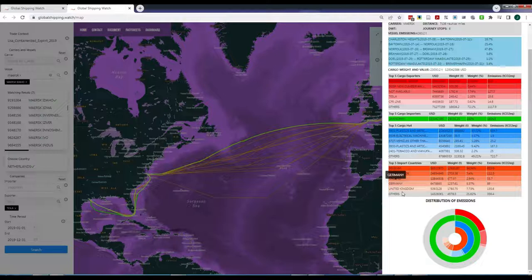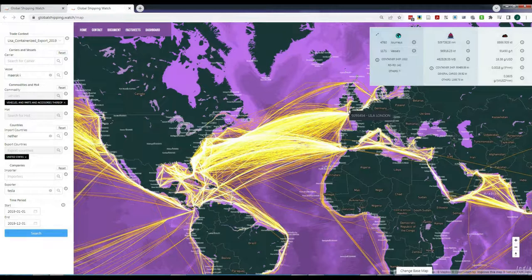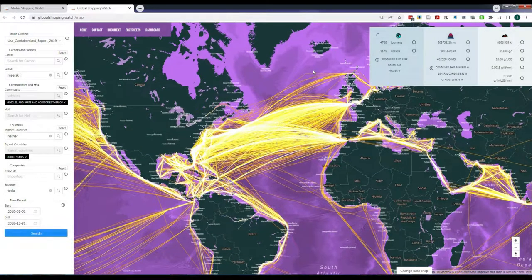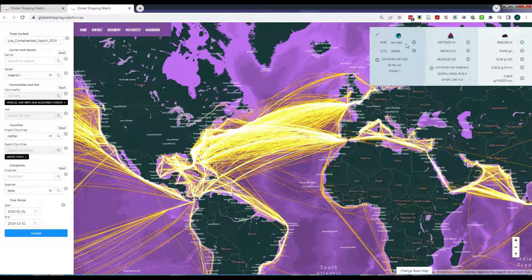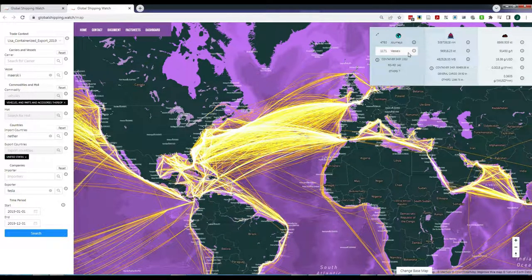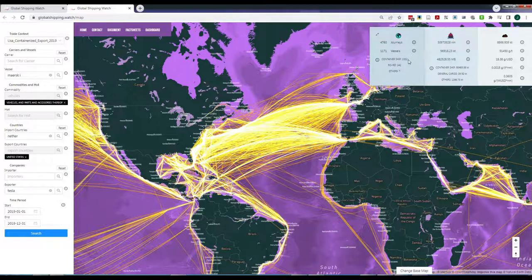You can design your own queries and even combine more than one query per filter, for example looking at exports by the companies Tesla and Ford combined. The scoreboard is the only information panel that offers information on groups of vessels and it always reflects the fleet filtered by the user.